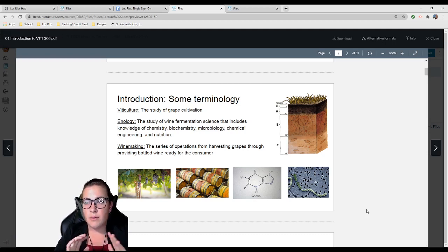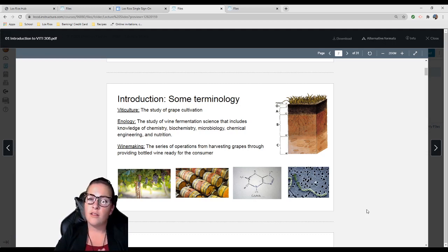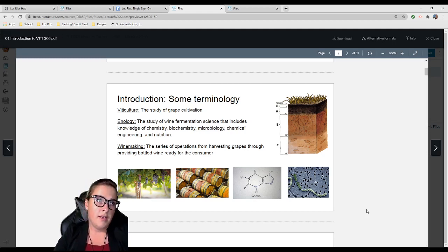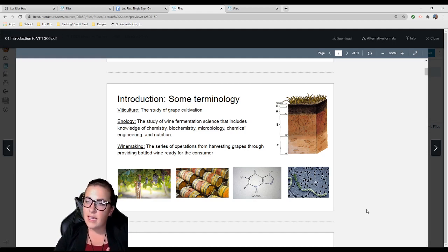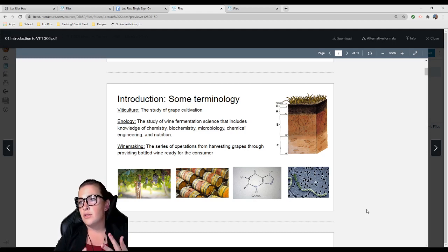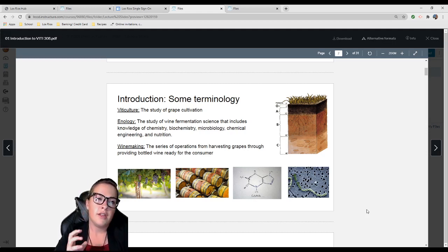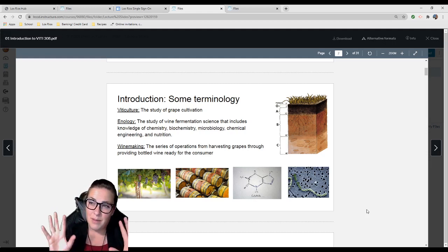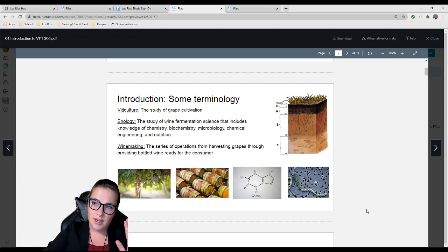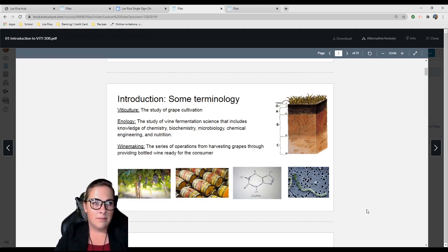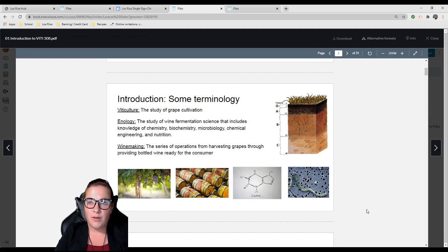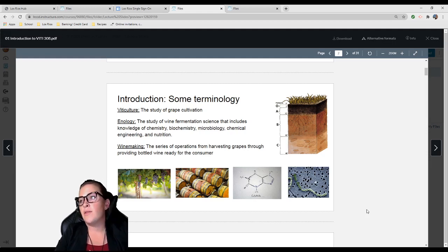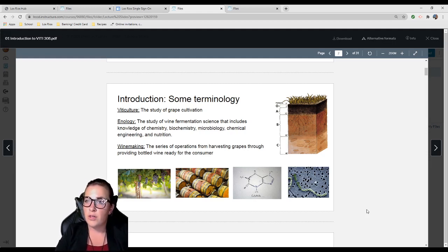Viticulture—the grapevine—it's soil composition, nutrients, pest control, integrated pest management. It's much more than just being a farmer. There's a lot of science to it. Enology is the study of wine fermentation science. This is really complex: chemistry, biochemistry, microbiology, chemical engineering, nutrition. Don't get intimidated—we're just going to touch on these topics.